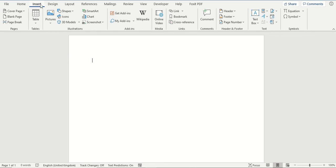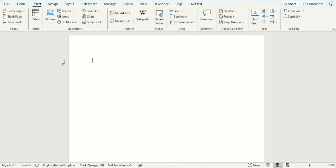The icons option is found on the Insert tab near to where the pictures button is also found. Icons are just a more simple, plain version of a picture.